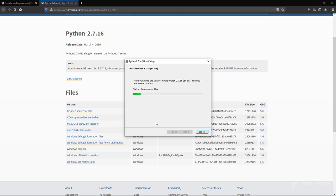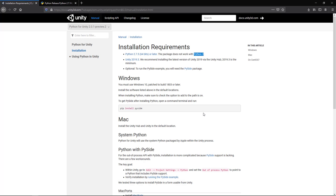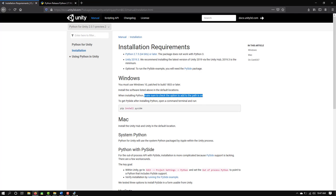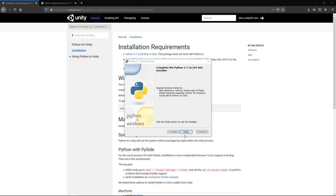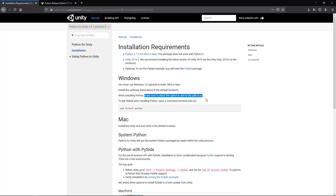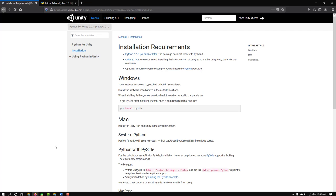The documentation says you should check that the option to add Python to the PATH is enabled, but in the installer I downloaded that option wasn't visible. So we'll need to go into our environment variables and set that up manually, which isn't difficult at all. The installation finishes quickly. I should mention I tried this without adding it to the PATH and it worked fine, but I'll show you how to do it anyway.